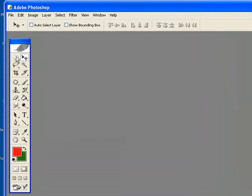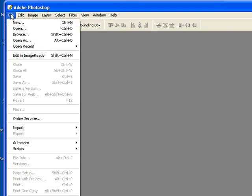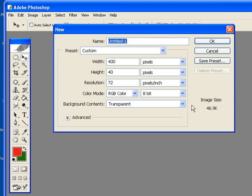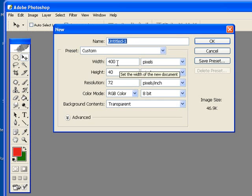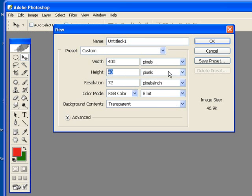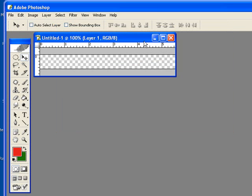We're going to make a blank banner. I'm going to go to file, new, and I've found that the dimensions are roughly 400 by 40 as you can see in the width and height in pixels will work. Set the background to transparent and then say OK.